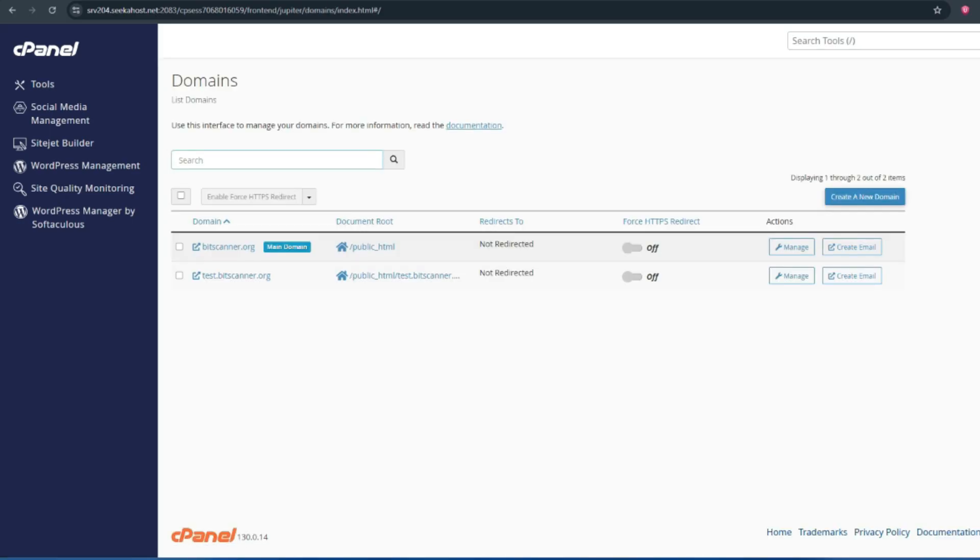Inside the domain section, click on the create a new domain option which is on the right side.